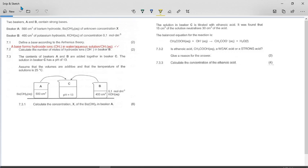Define a base according to the Arrhenius theory. In acids and bases we have two theories: the Bronsted-Lowry and the Arrhenius. You have to know them both and define them properly. According to Arrhenius, a base forms hydroxide ions OH⁻ in water or aqueous solution.